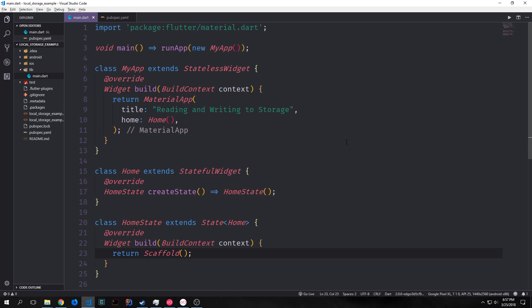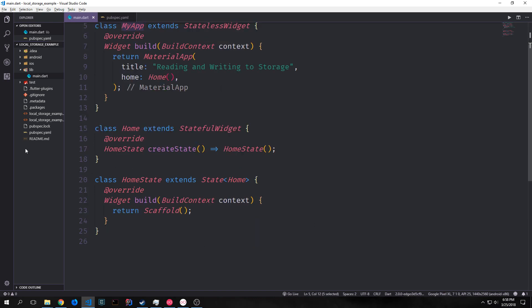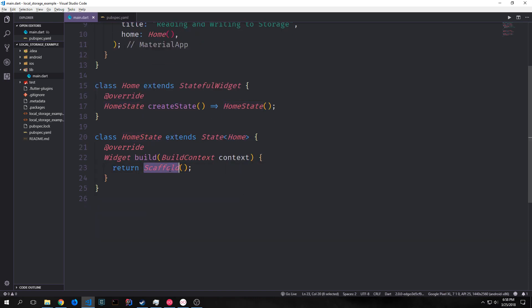You'll probably notice that I've already written out a few bits of boilerplate in this application. We've got our main function, then we've got our root widget. It's just a stateless widget with a build function that creates a material app and then points to our home stateful widget. And then we've got the home stateful widget which then points to a home state widget which has a build function that creates a scaffold.